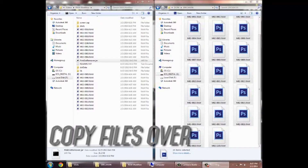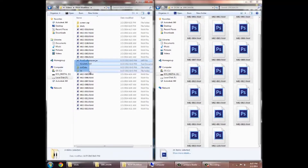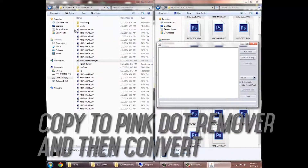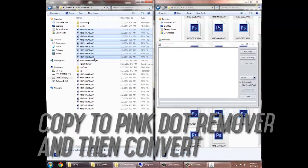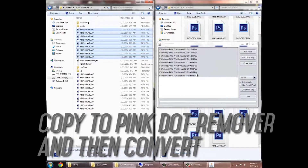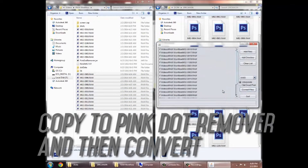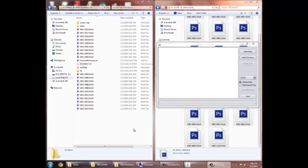I copied all my raw files to a folder and I copied my pink dot remover, which is these four files. We're going to open the pink dot remover, copy all the raw files, press convert files, and let it do its thing. Now all the raw files will not have pink dots.